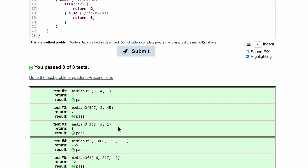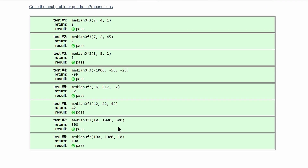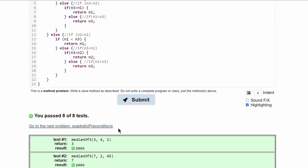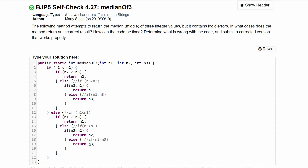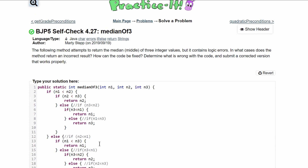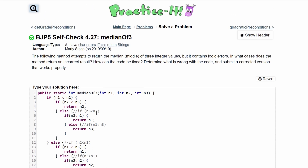This is the entire method. If we submit this, we can see that we have passed all eight out of eight tests. This is the code that will find the median of three integers for the practice self-check 4.7 Medium of Three problem.